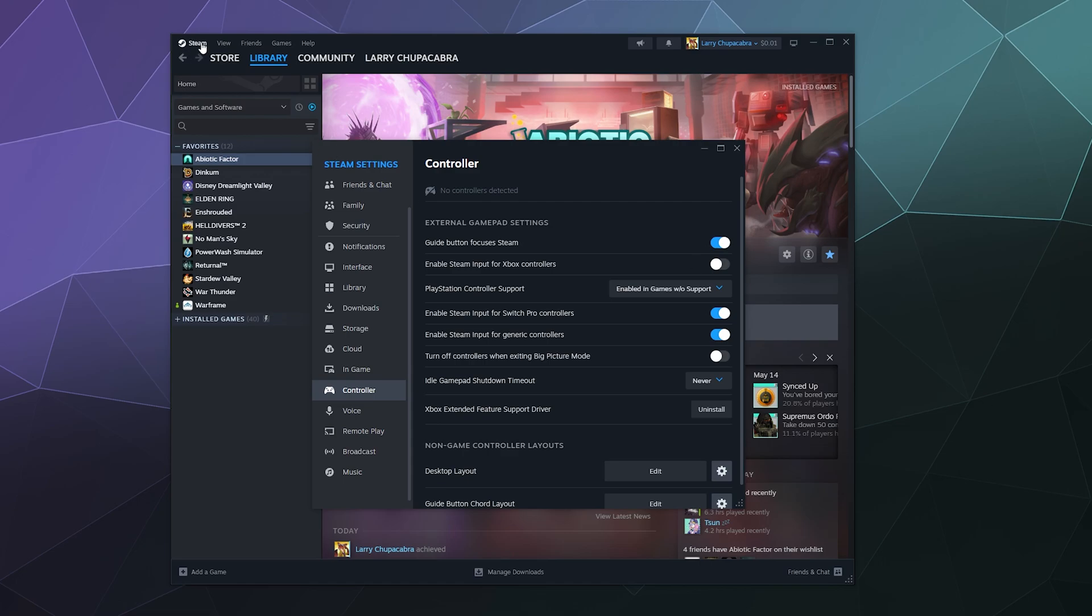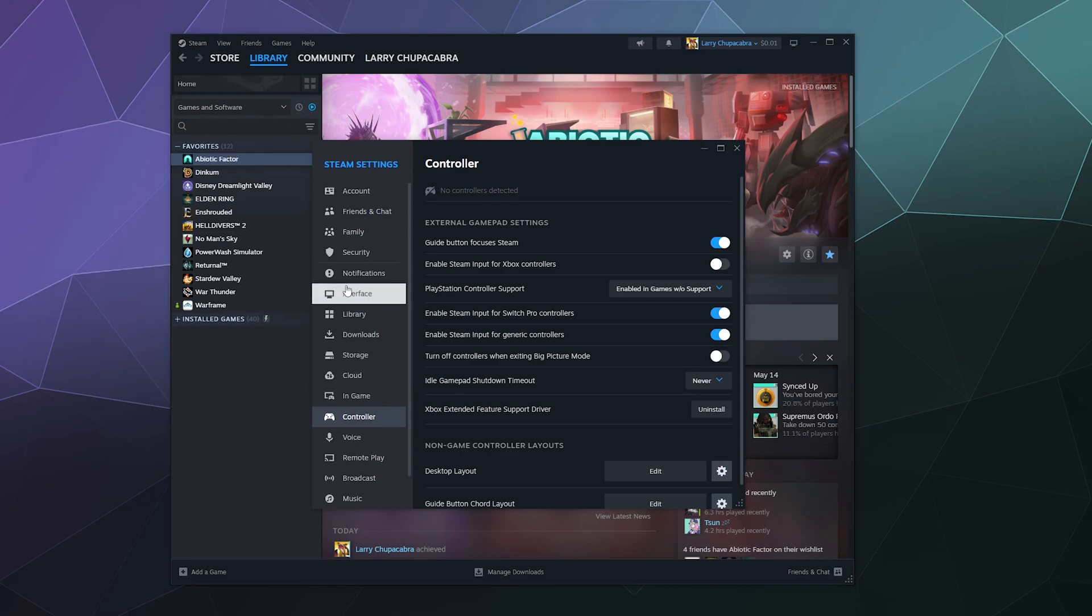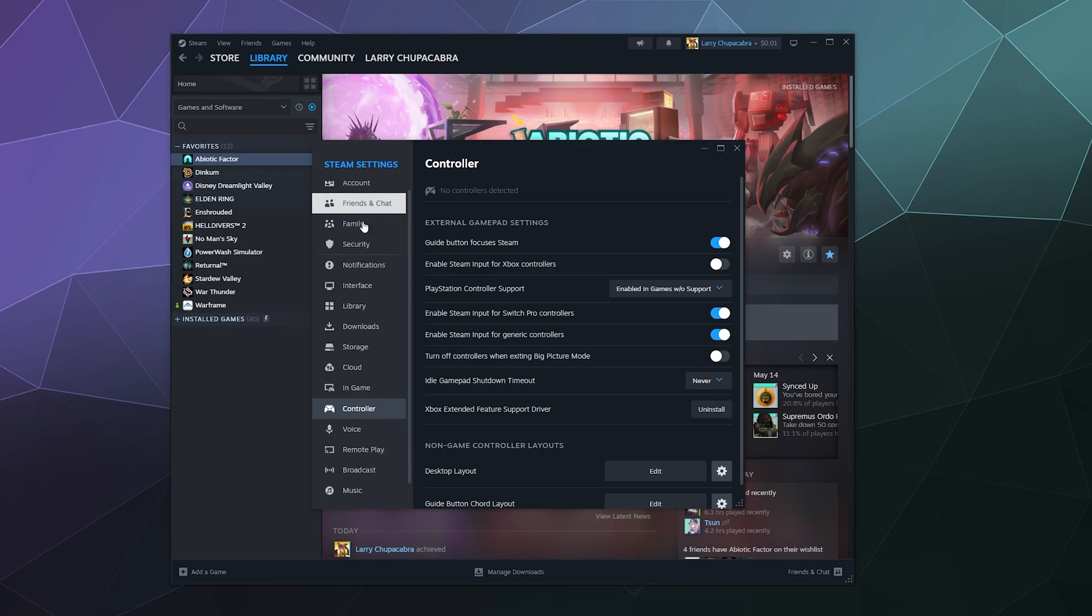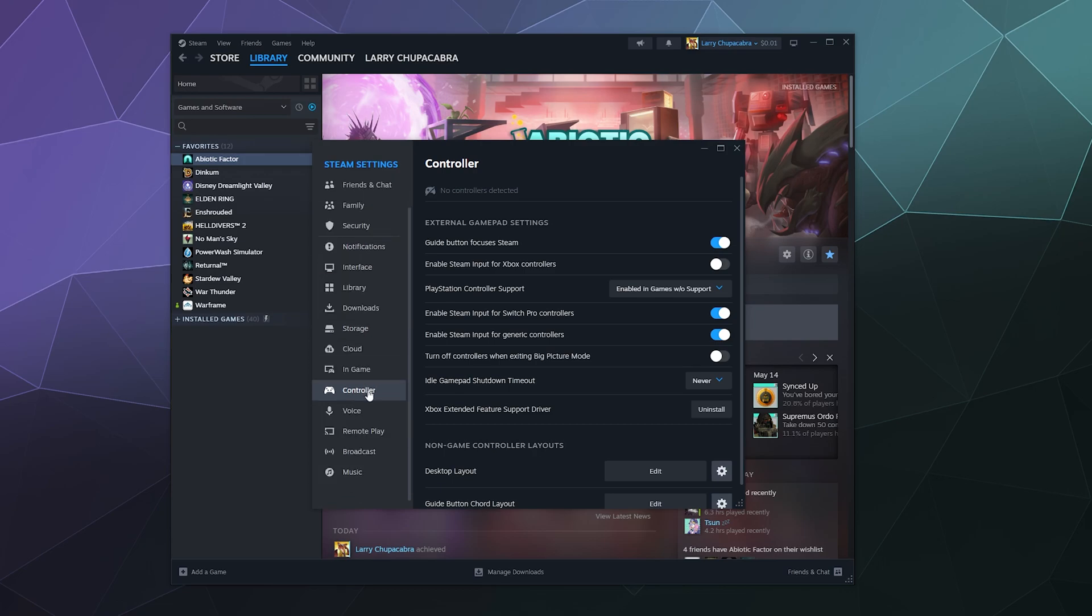go to Steam here at the top, click on settings. It should open a window that looks vaguely like this. And then from there, you just got to scroll down in the sidebar till you find controller and then give that a click. Now, my screen says no controllers detected because I don't have mine plugged in yet, but I'm gonna go ahead and plug that in.